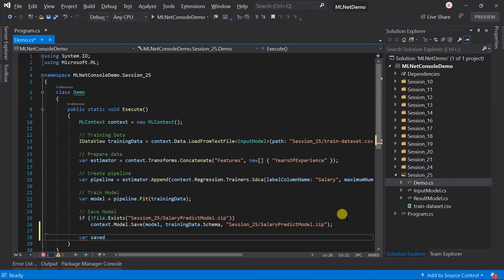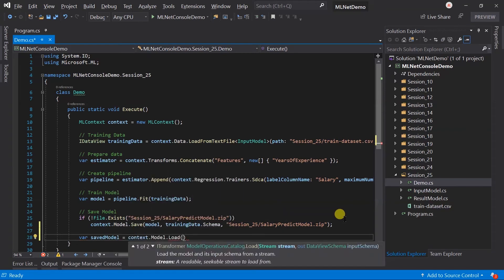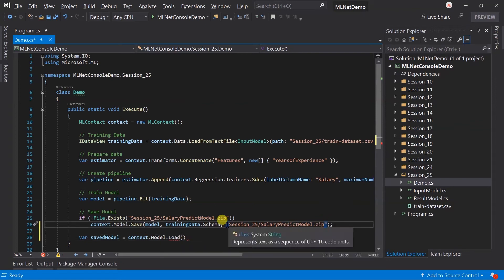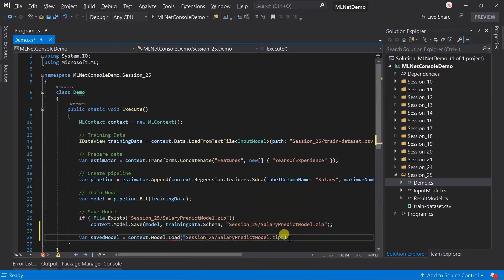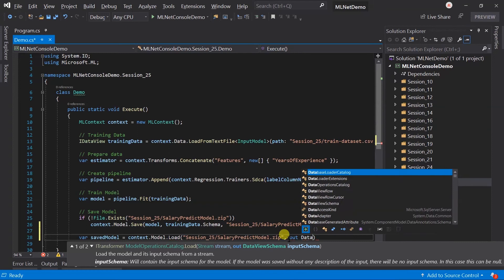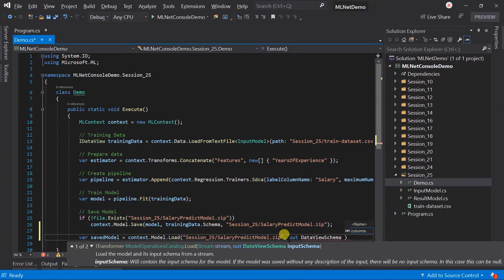To load the model we need to use the context.Model.Load method and pass the model file, and we will get the schema from the out parameter.